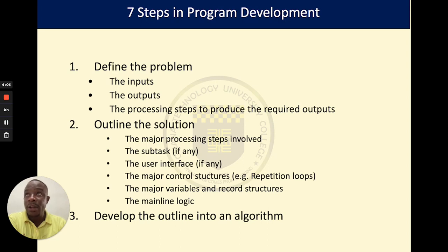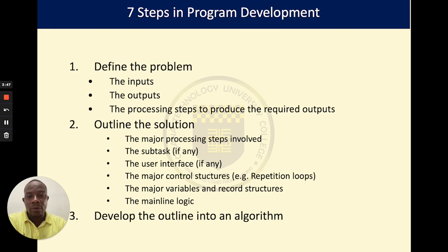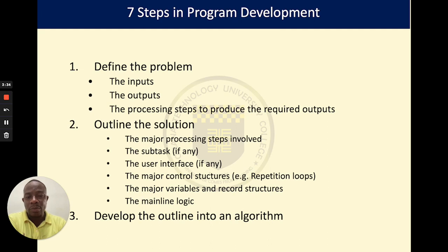Step one is defining your problem. You cannot solve a problem that you cannot define. Once you are given a problem, the first thing you need to do is define it. This means identifying three critical things: what does my software require in order to function, what is my software expected to give out, and what are the steps I can take to move my inputs to become my outputs.